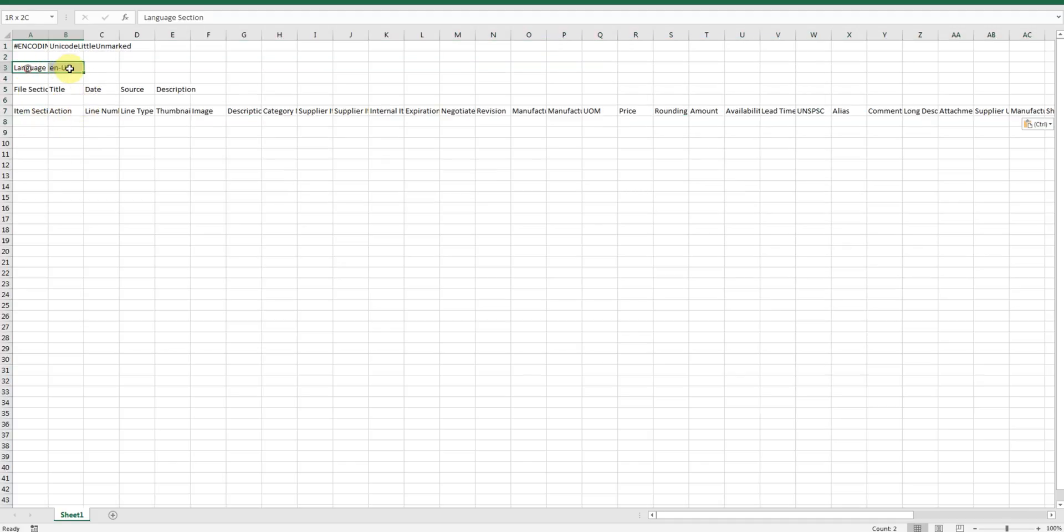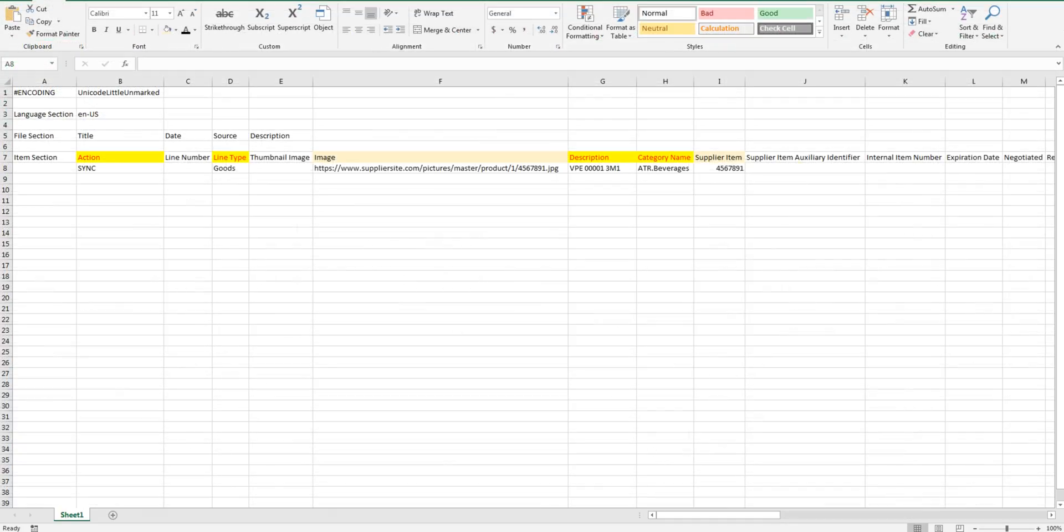Open the zip file. Language we are using is English. Now I have marked some fields with yellow and red. So those are mandatory fields.